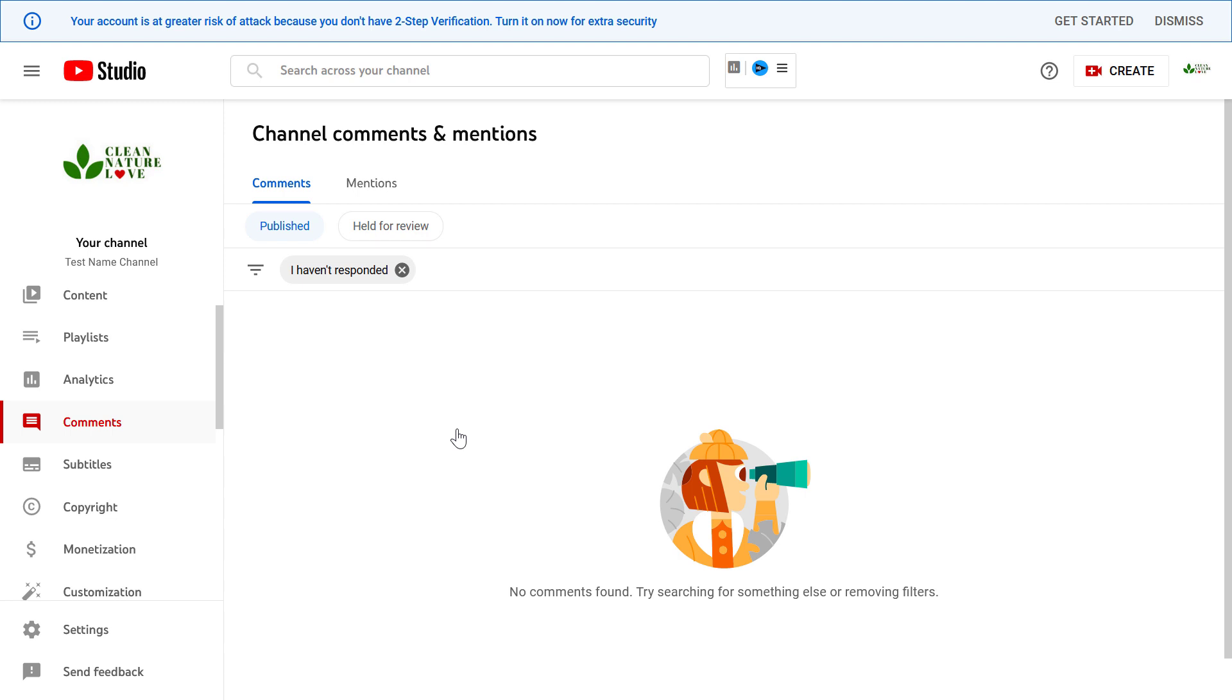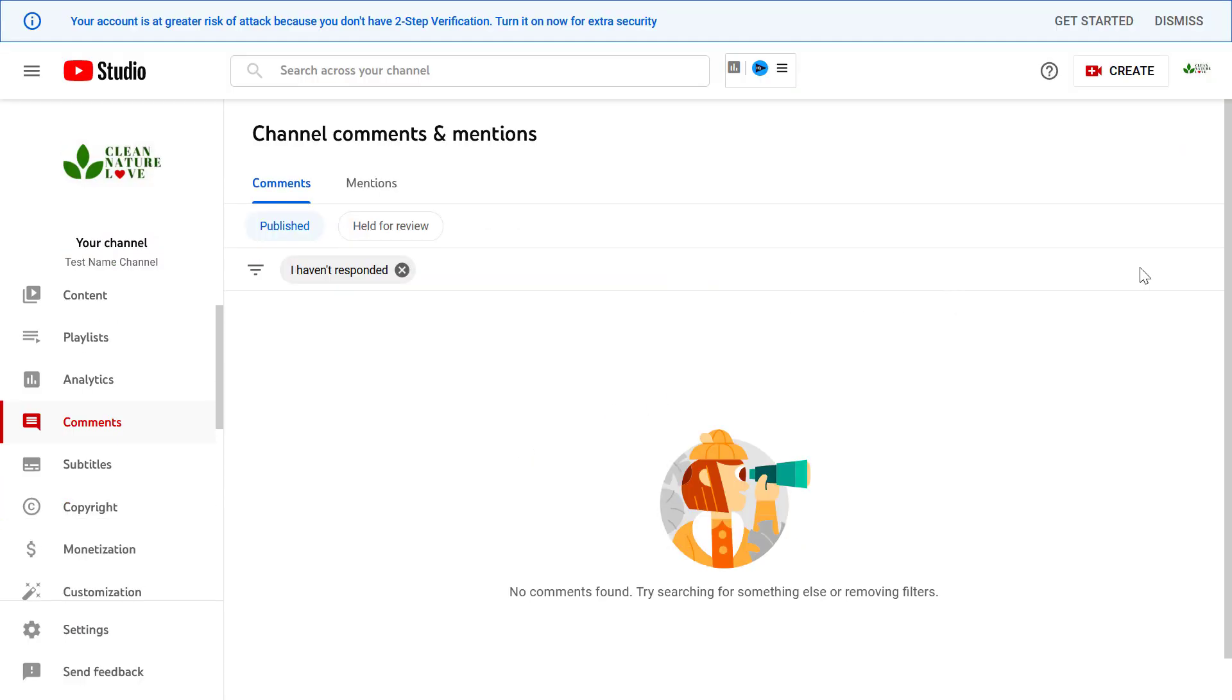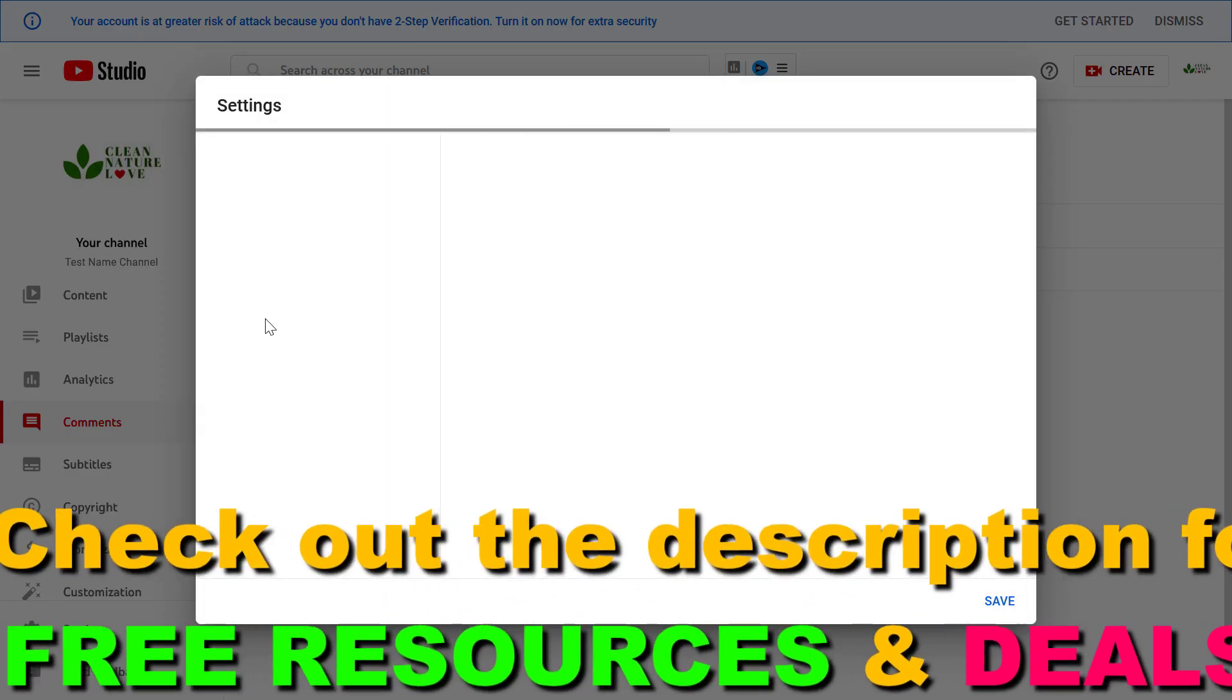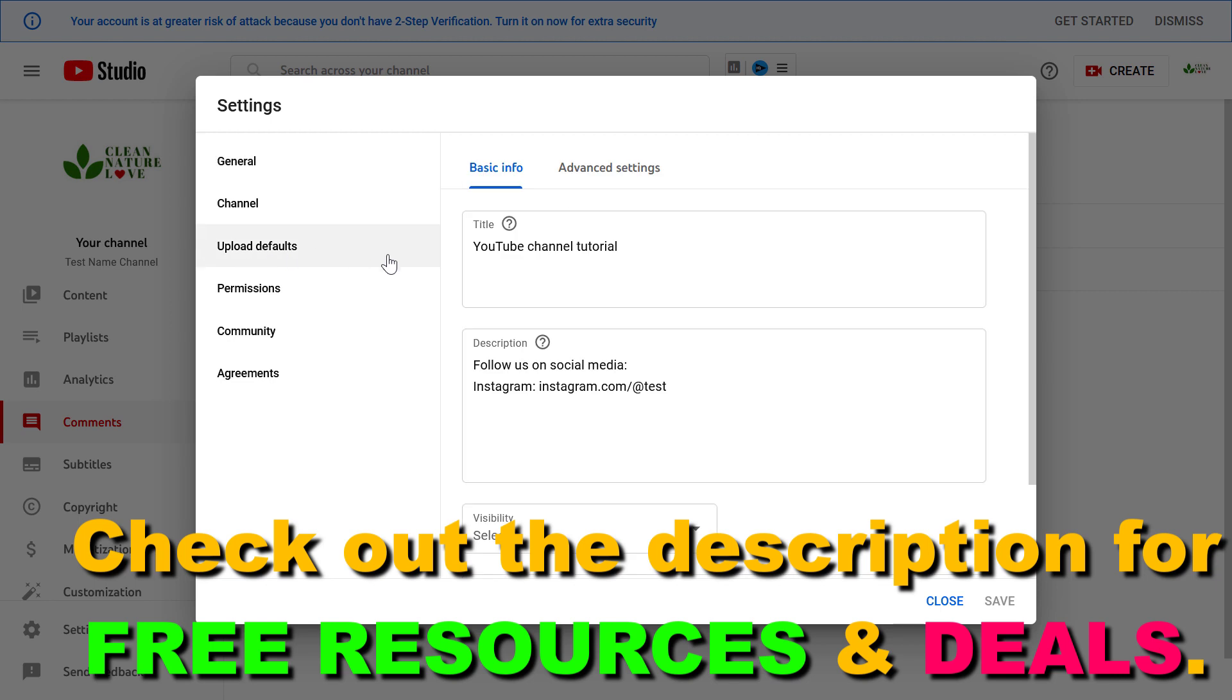To set up your upload defaults all you have to do is open up YouTube Studio. Go to studio.youtube.com, sign in to your YouTube channel account, then once you are signed in click on settings on the left, then click on upload defaults and here you're gonna see two tabs.